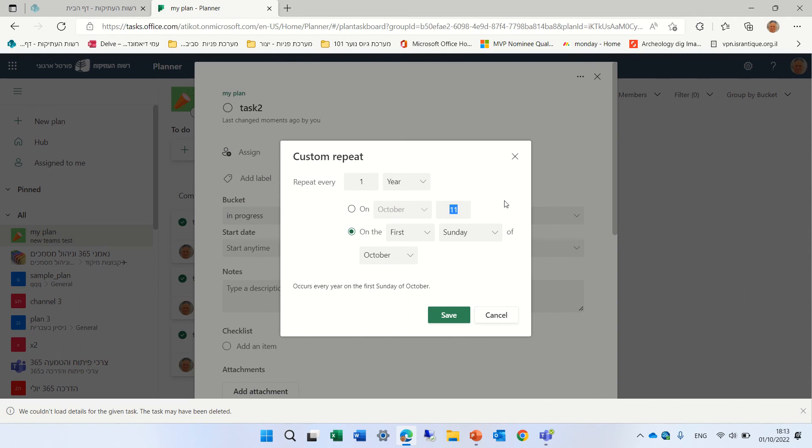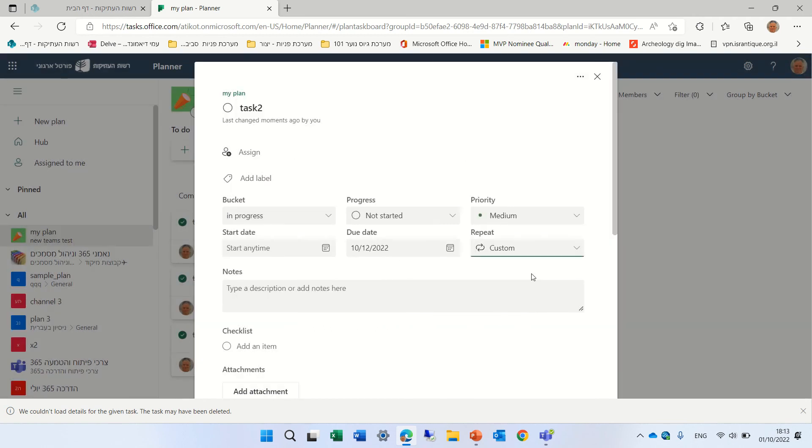So this is the functionality. What I noticed, by the way, is we don't have a number of occurrences and that's not that good.